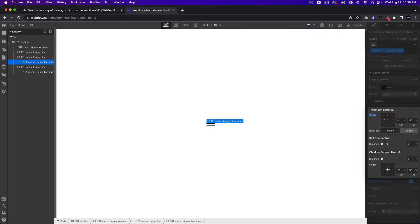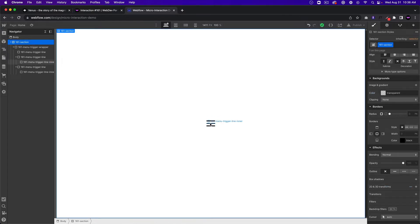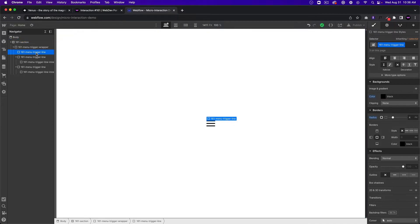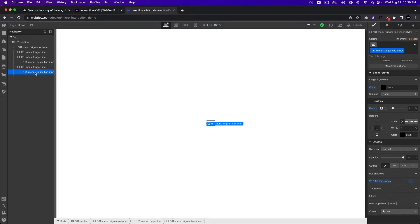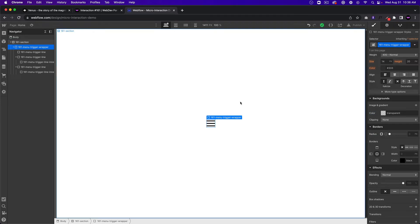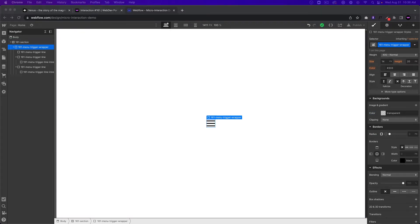For the menu trigger line inner, we'll go to 2D and 3D transforms, click the three dots, and set the transform origin to the left because we're going to scale it from the left — it's going to shrink from the left. The first line doesn't have a menu trigger inner, but the second and third do. Let's go ahead and create the interaction now.